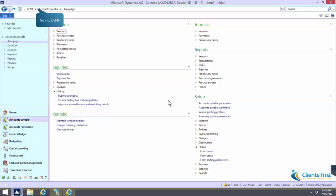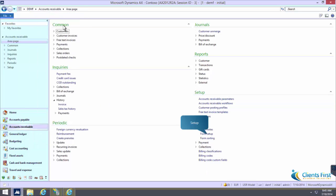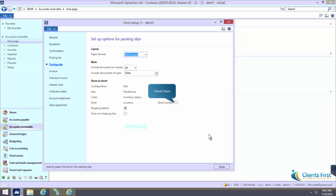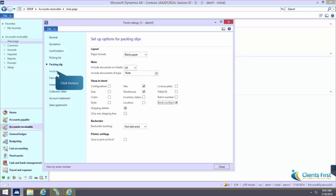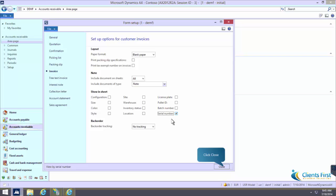Before you begin, you must specify that serial numbers should be printed on the packing slip and on the invoice. Make sure the Packing Slip tab is selected and the Serial Number checkbox is checked. We've now completed the setup for serial number printing.